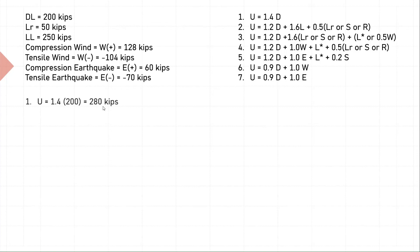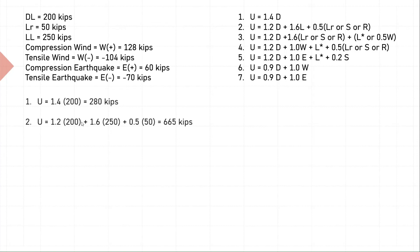Second equation: we have 1.2 times dead, 1.6 times live, and 0.5 times environmental. We have all the values, we substitute them here and get 665 kips as a factored load for equation 2.